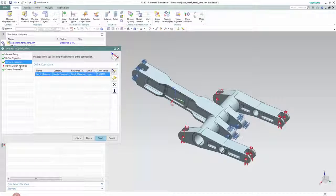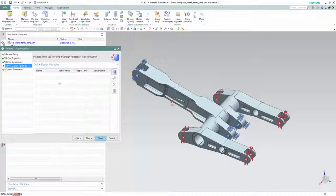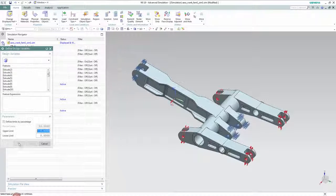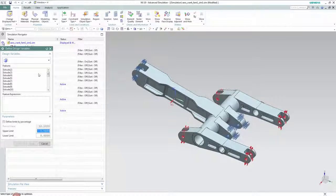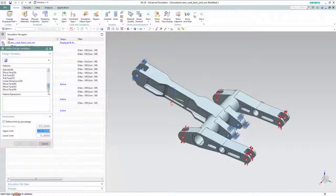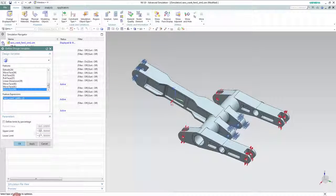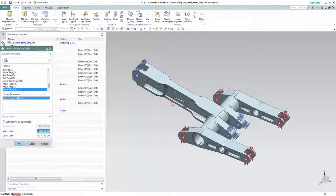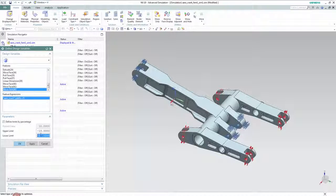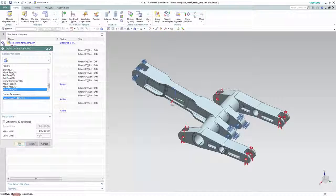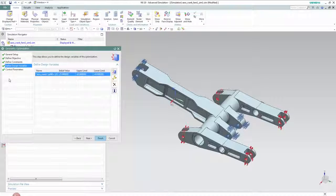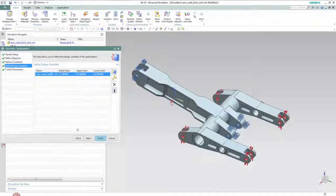We then define the design variable which we will allow to vary to meet our design objective. In this instance the direct modeling feature that controls the arm length which I showed earlier. We set an upper and lower limit to define the convergence criteria.